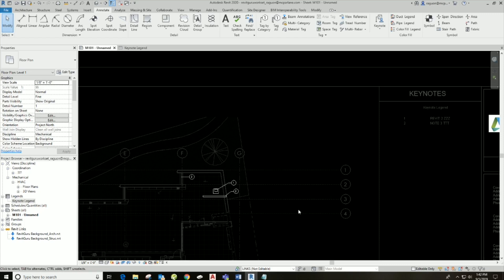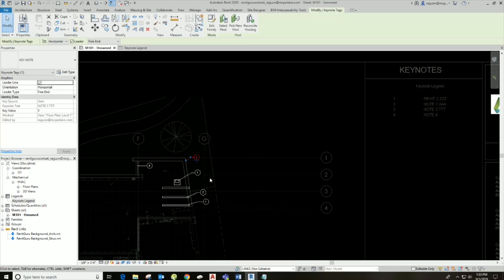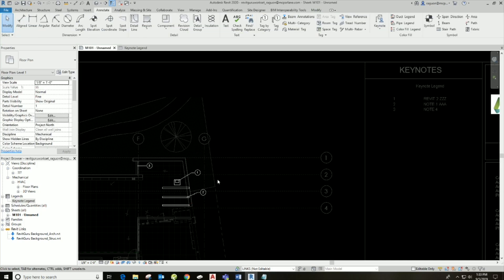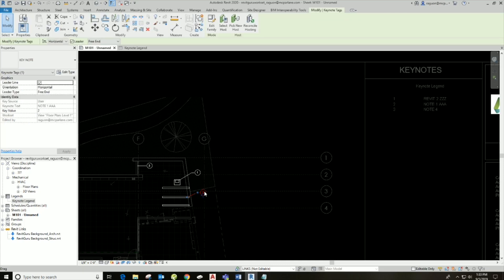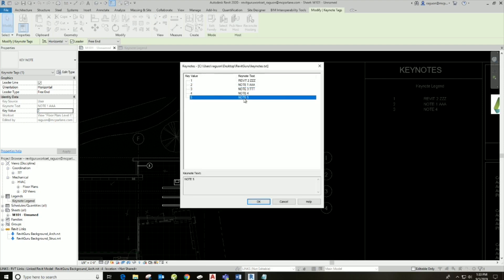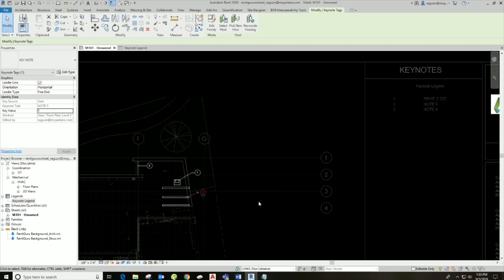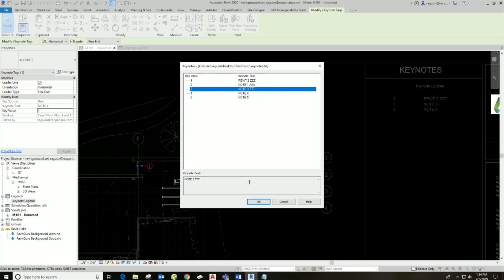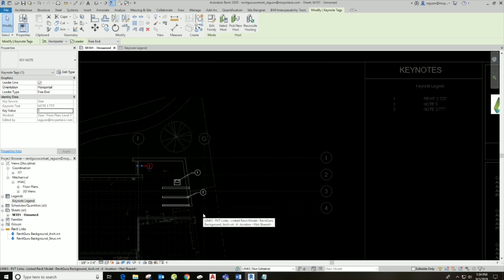Another quick tip: say I've placed a bunch of keynotes and I need to change just one. Instead of deleting it and adding another, I can click on that keynote, go to my Properties box, find the key value, click the three-dot button, and it brings back up my keynote list so I can change that note. I can also highlight a bunch of keynotes and change them all at once.